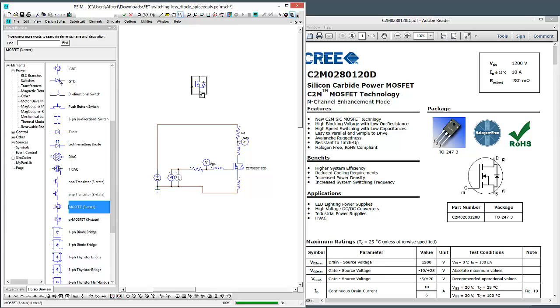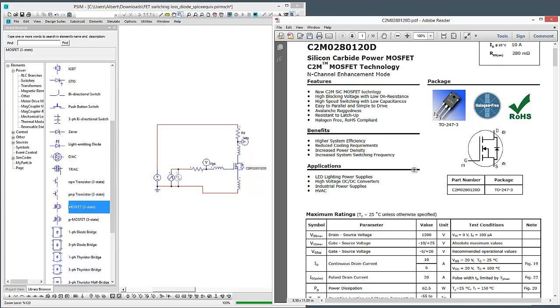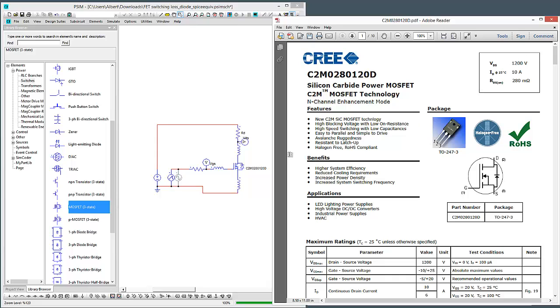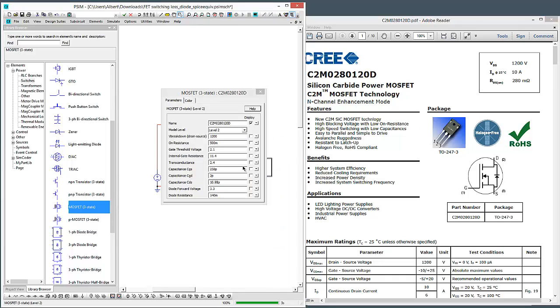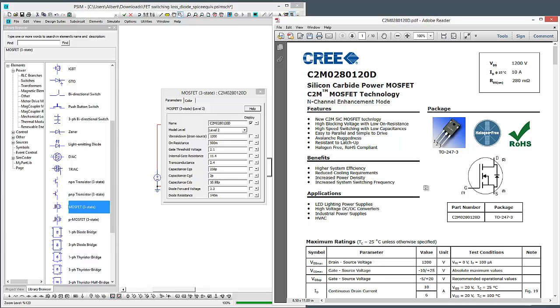The tricky part, obviously, is figuring out what those parameters should be, and to help us through that, I've already set up this Cree device here, and we'll look at how I came to these parameters by looking at the data sheet. So, this is for a Silicon Carbide device from Cree, the C2M MOSFET.